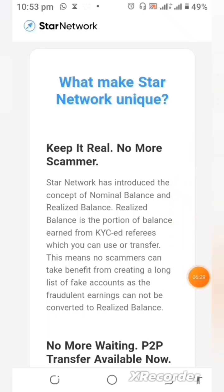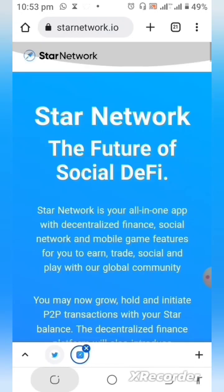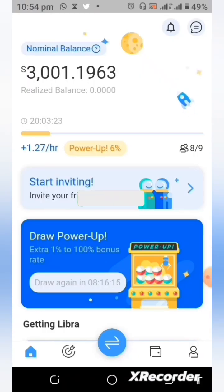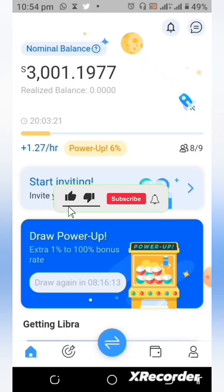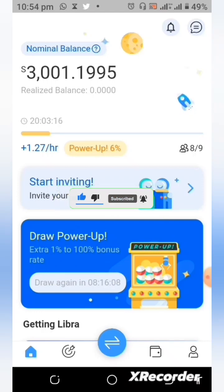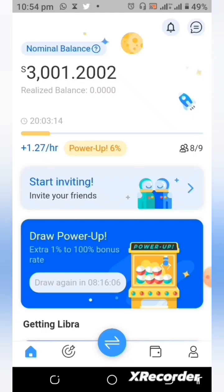If you are not a Star coin miner, go ahead and get the link under the video description and begin to mine your Star token. If you are not a subscriber on this channel, do subscribe and tap the notification bell. You can also encourage this channel by giving this video a thumbs up. Thank you for watching and see you in the next video.